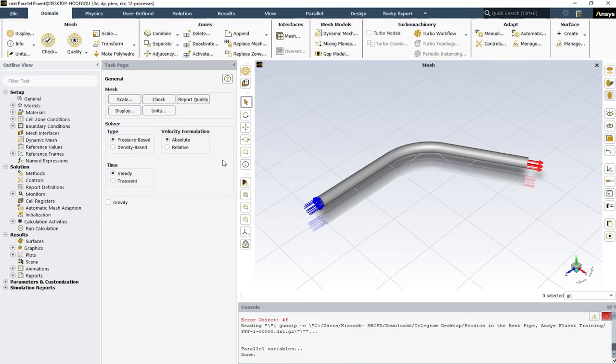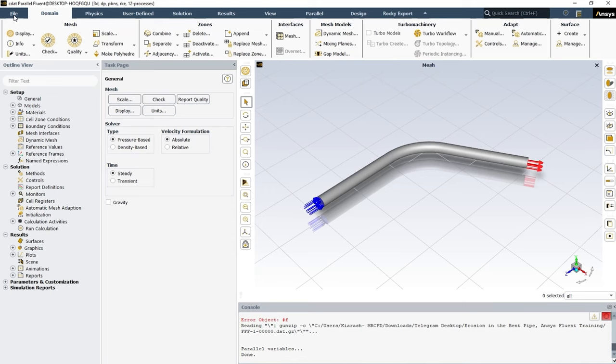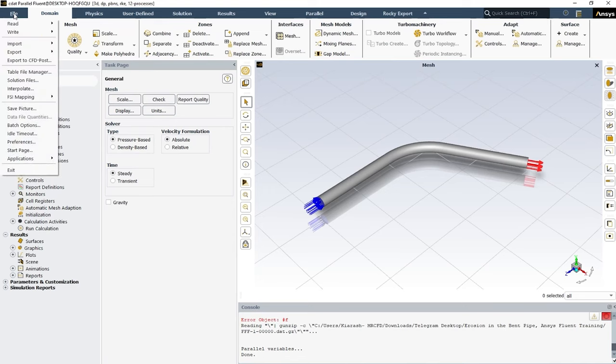Just imagine that you've got a case like this and you want to do the post-processing section in the CFD-Post software. In this case, you just need to export the data files to .dat or for the CFD-Post. To do that, you're going to click on the File menu and then you can get to the Export tab.